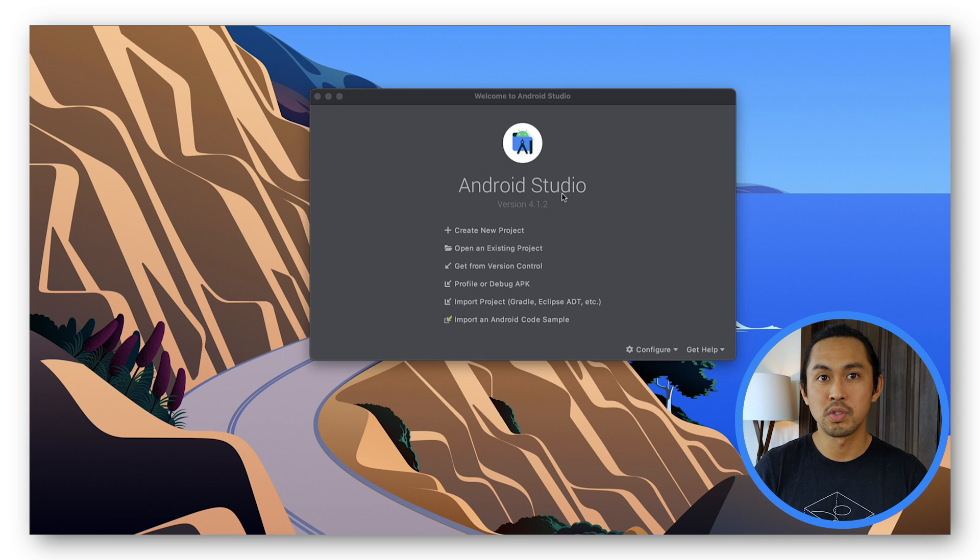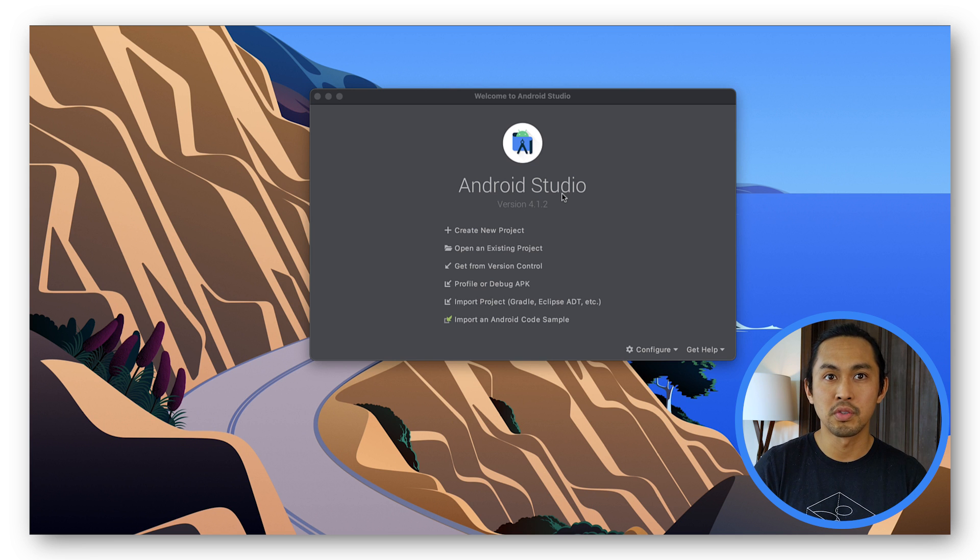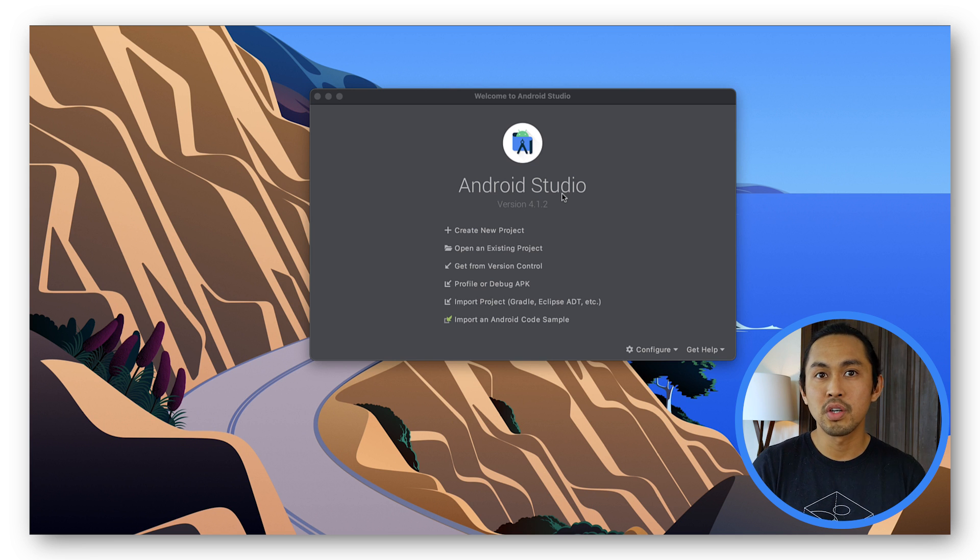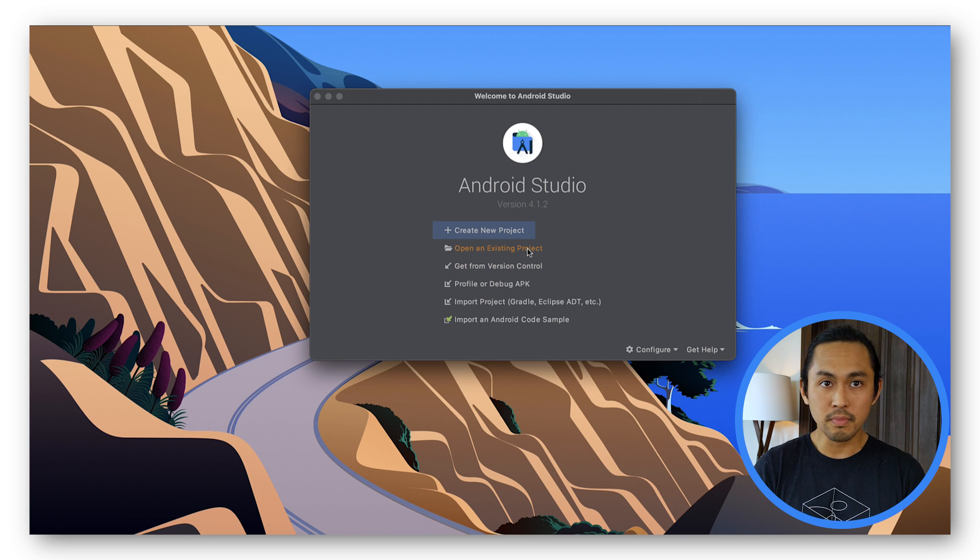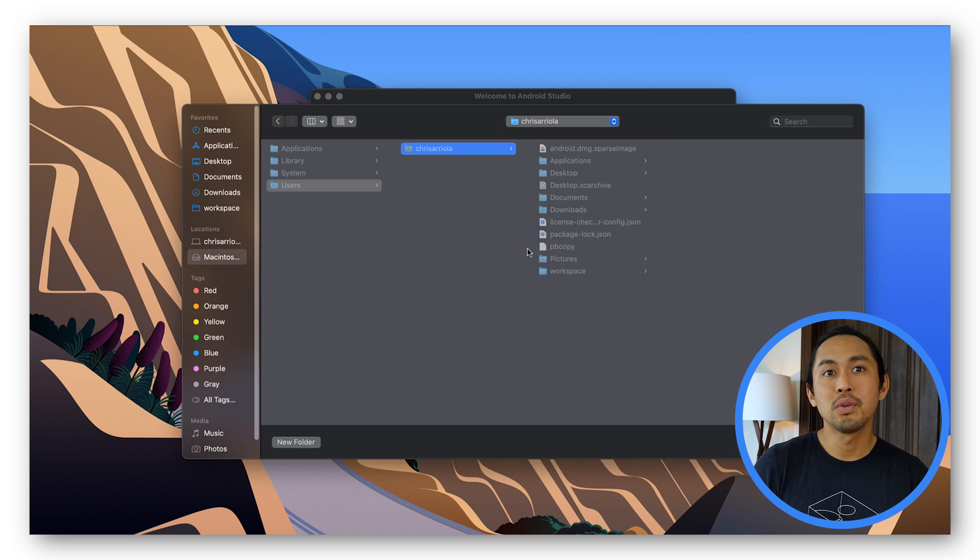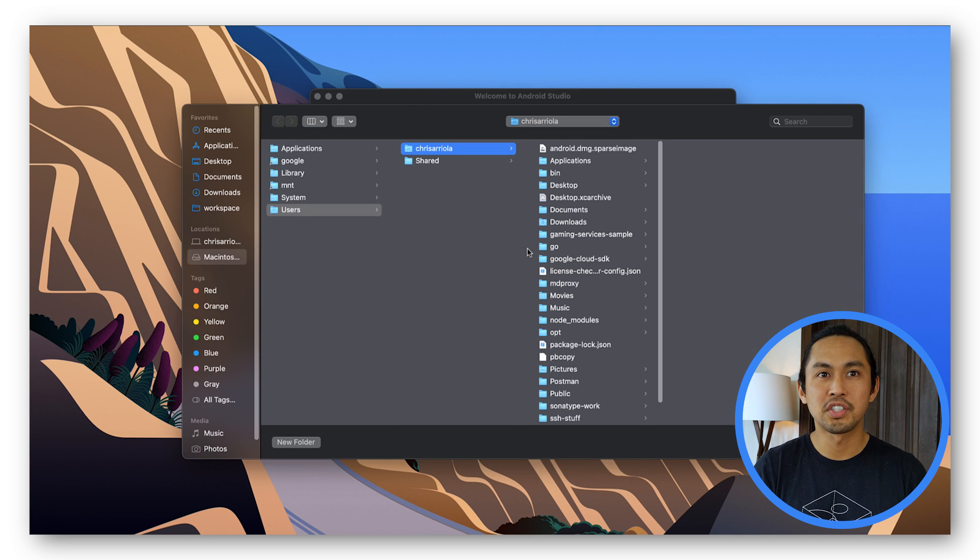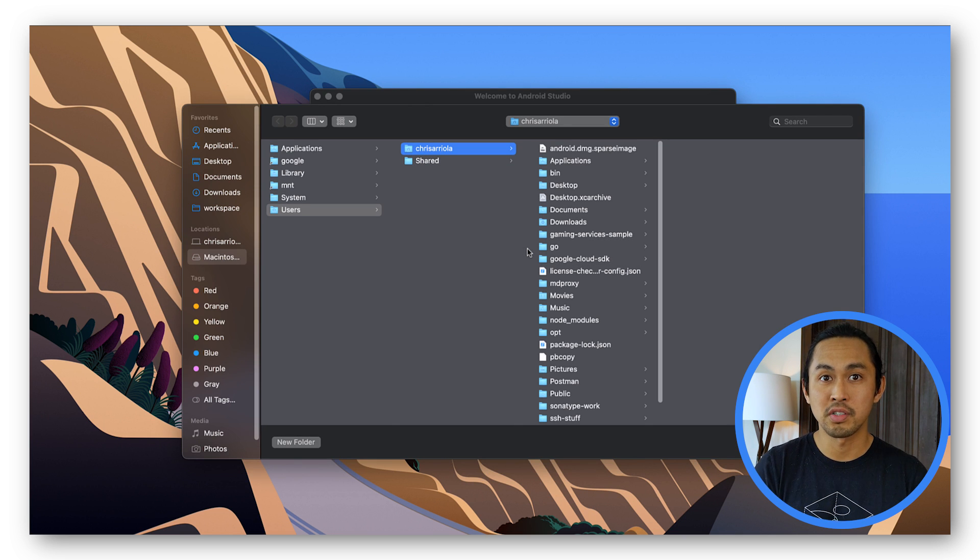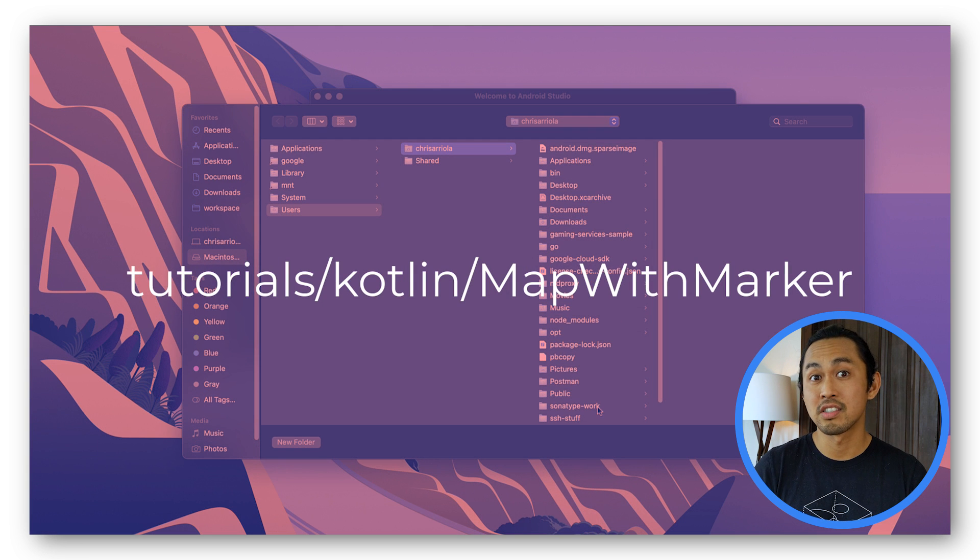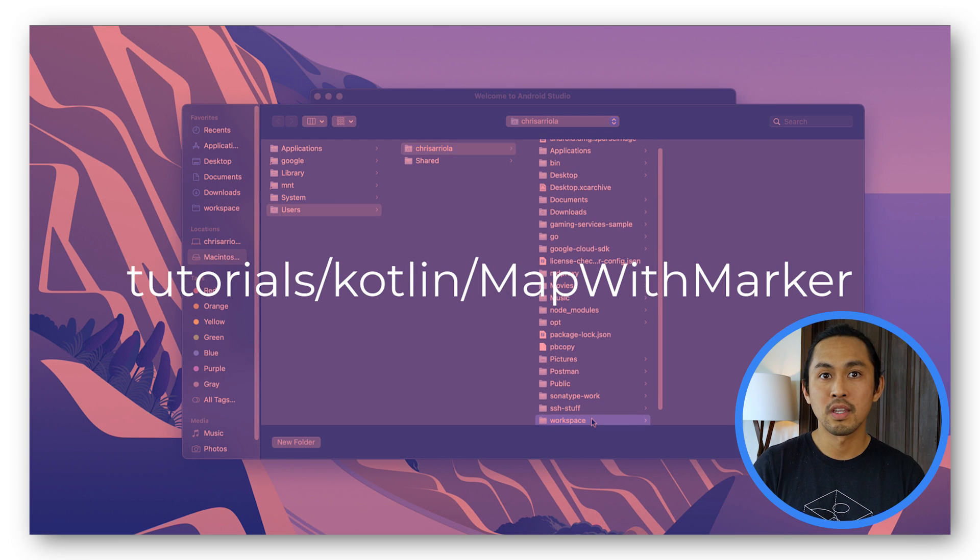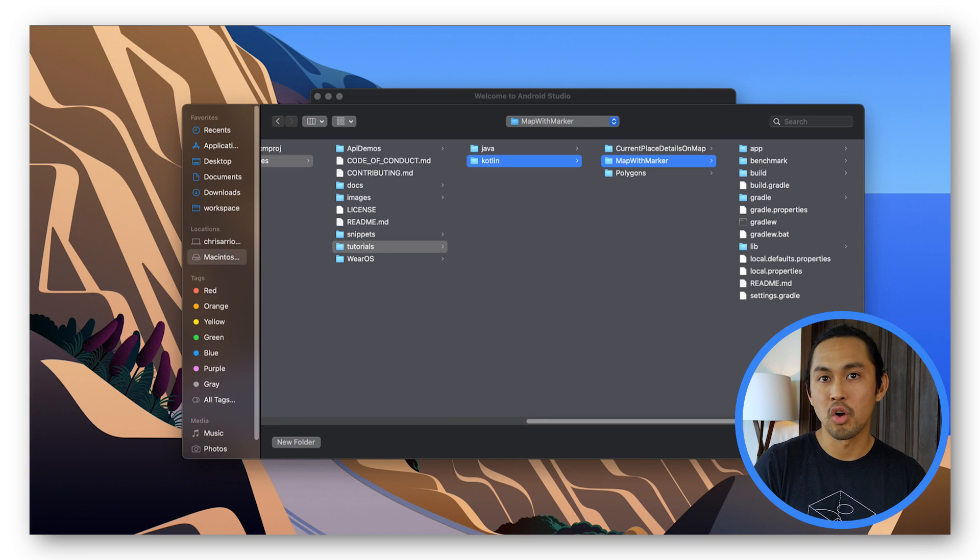Next, you'll need to import the tutorial project in the repository you downloaded earlier. In Android Studio, select Open an existing project. Now go to the location where you saved the samples repository and you can find the Map with Marker project at this location and then click Open.